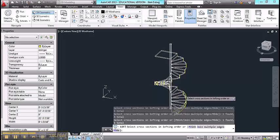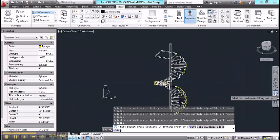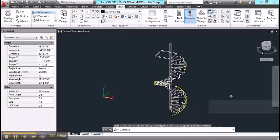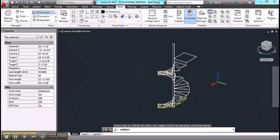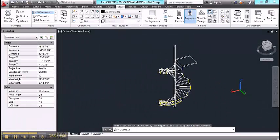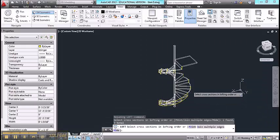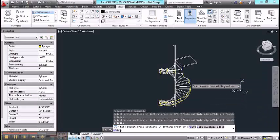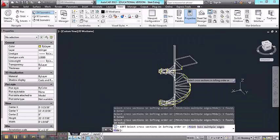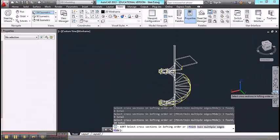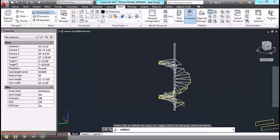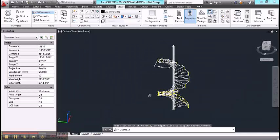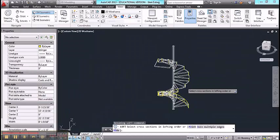If you need to spin around the stair as you draw, I recommend using the orbit tool, but you want to stay within the command as you do this. As you can see, it helps to have a unique color for the stringer. Makes it easier to pick the objects.